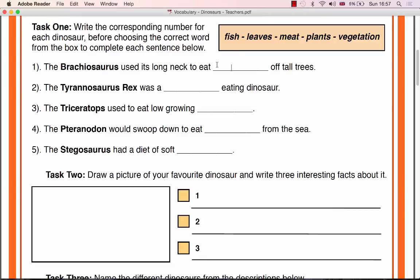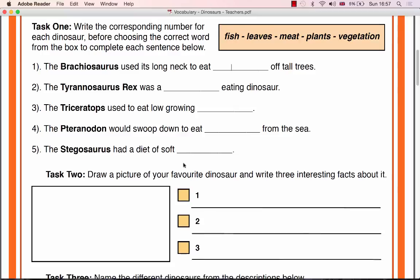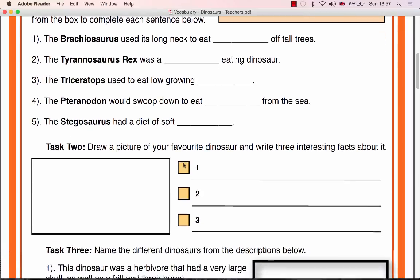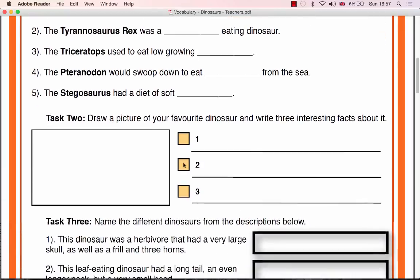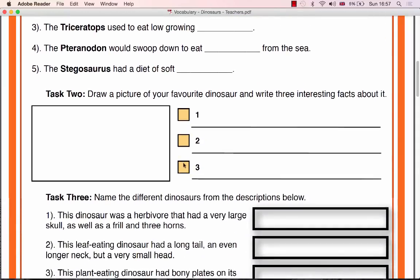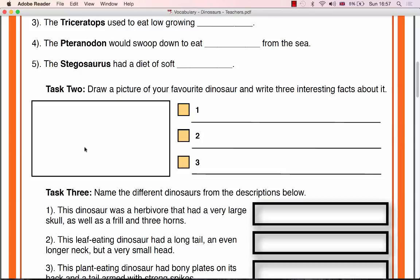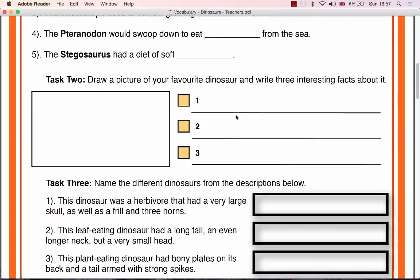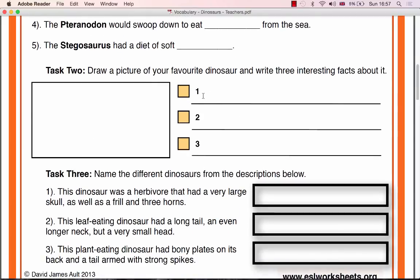Task 2 asks the pupils to draw a picture of their favourite dinosaur and then write 3 interesting facts about it. You should give the students 10 to 15 minutes to complete this task, walking around the class to help with grammar and vocabulary where necessary.